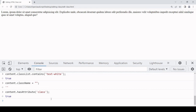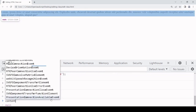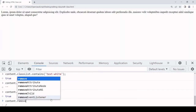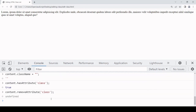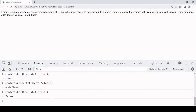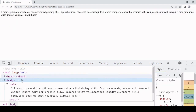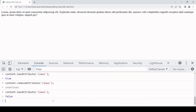What you need to do to remove the class attribute completely from the element is to use the removeAttribute method, which is directly available on the element. Call removeAttribute and pass in the name of the attribute you want to remove — in this case 'class'. Now if I check content.hasAttribute('class') that's returning false, and in the DOM it no longer exists.